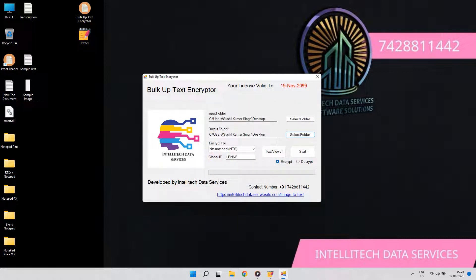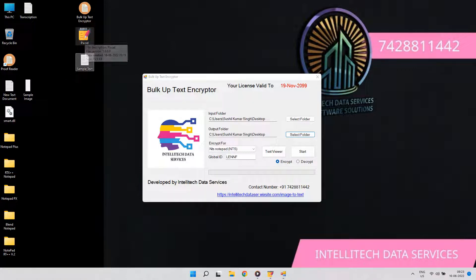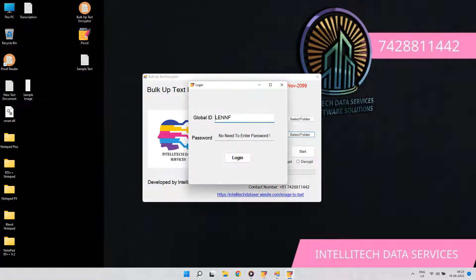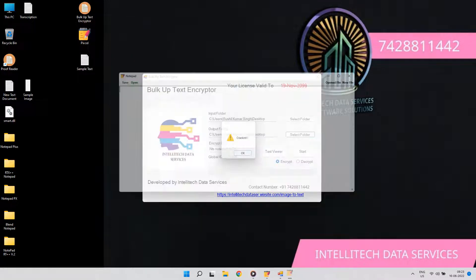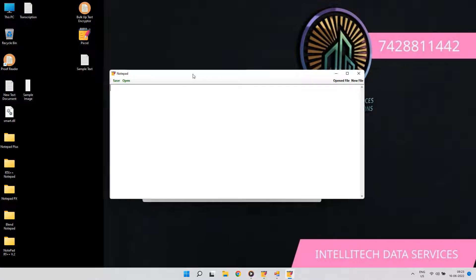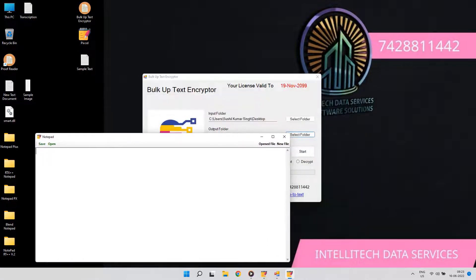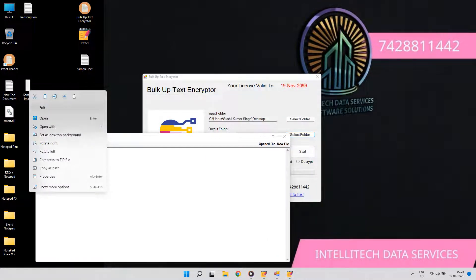In many company notepads like Notepad Plus, Notepad RT, NTS Notepad, Blend Notepad, the company gives image files to customers, which has to be typed into their own notepad, where copy-paste is not allowed.